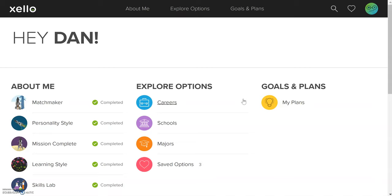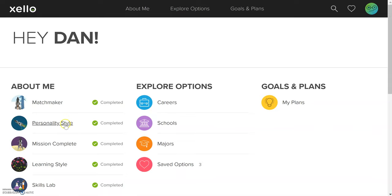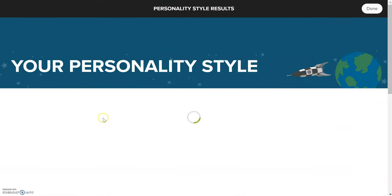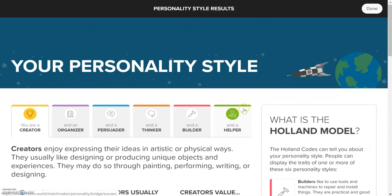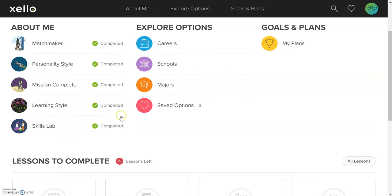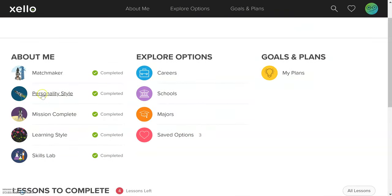Once you get to Zello, you see the main screen. The first thing to highlight is that along the left-hand side, the About Me features should all be completed. If you have not completed those, click on them and it'll take you to that actual test or profile to complete.